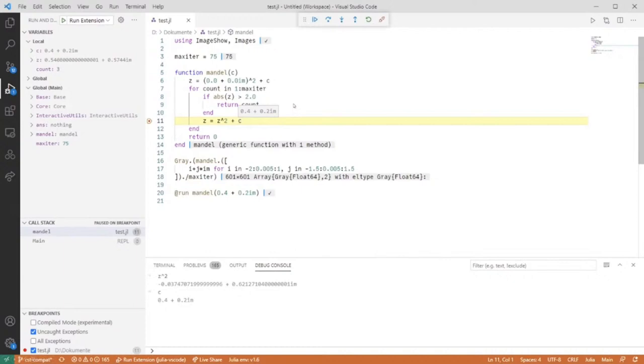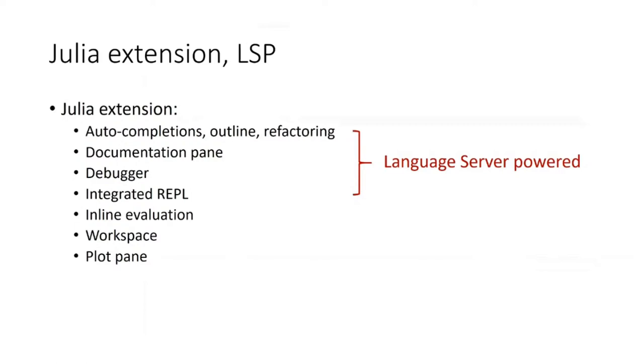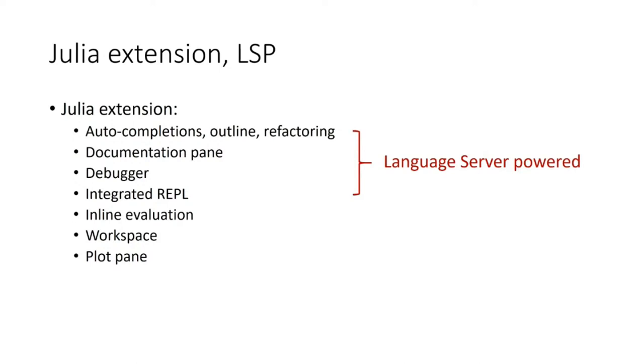As you can see, the Julia extension provides a bunch of features. Some are purely dynamic based on the state of the runtime. Others are statically computable, and this computation happens in the language server, which is a Julia program that inspects your current environment and code to compute information for auto-completions or documentation.